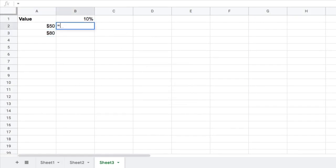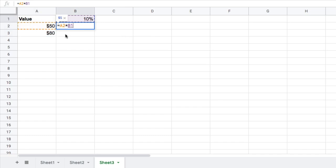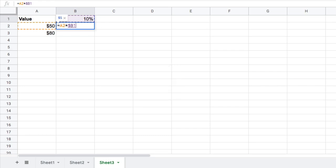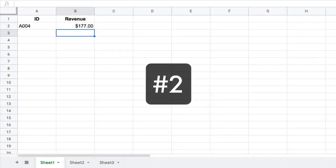Say we're creating this formula. We want to calculate a percentage here of a given value. Then we want to lock this reference up here, B1. Press F4, the F4 key to toggle between the absolute and relative references.